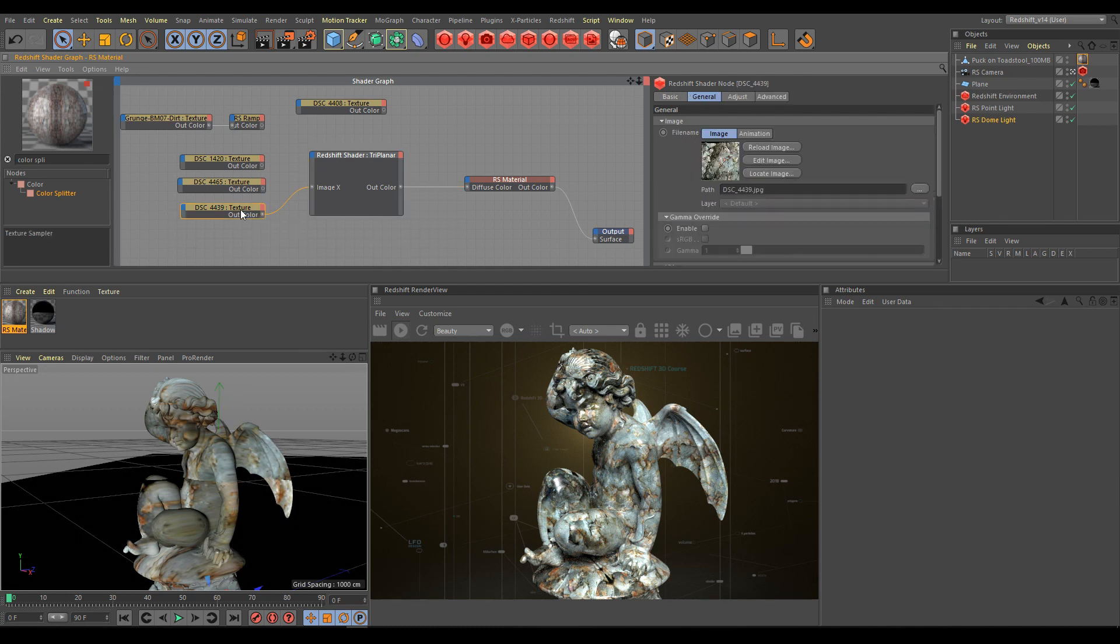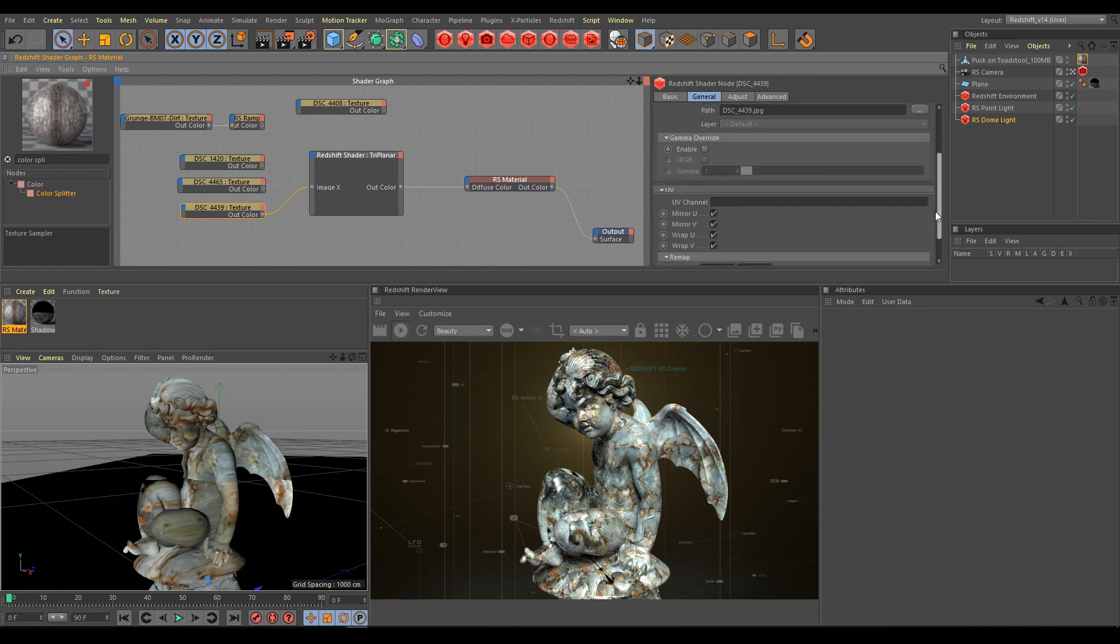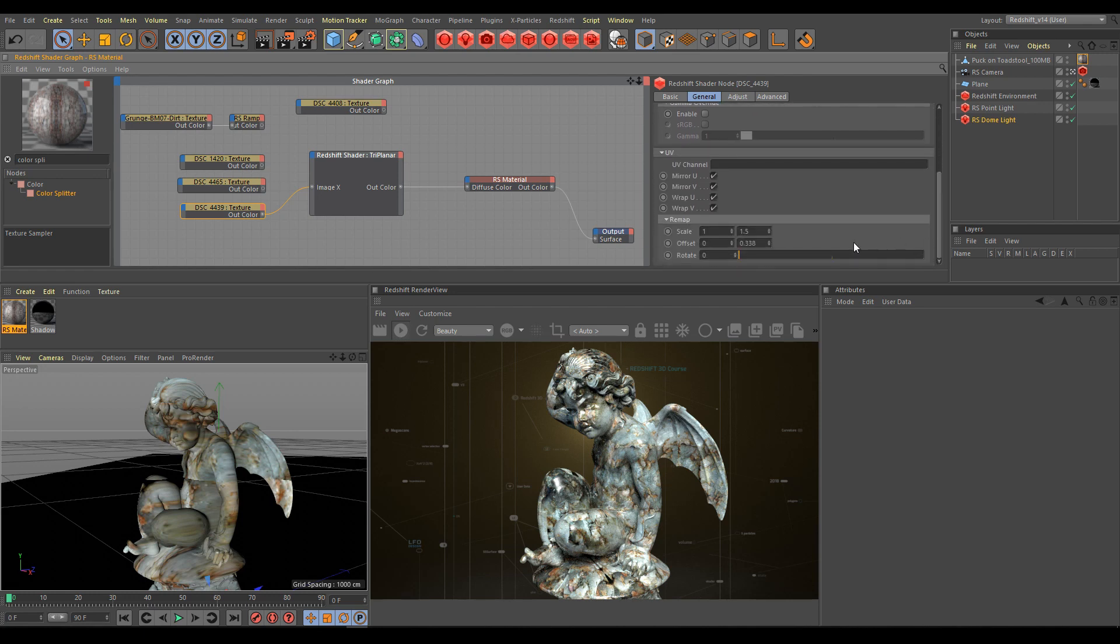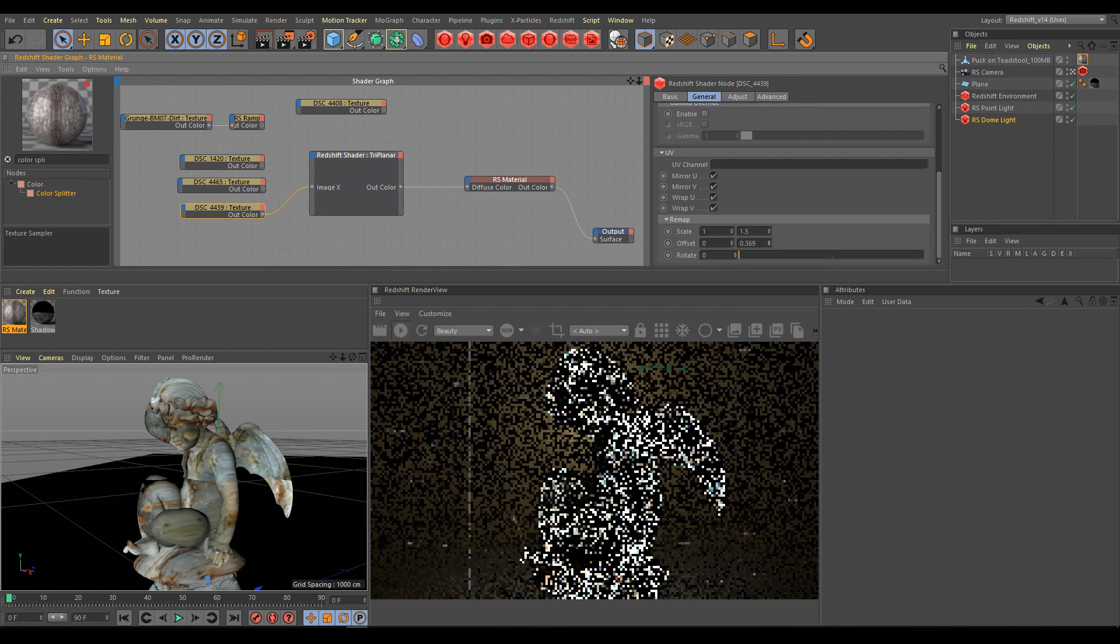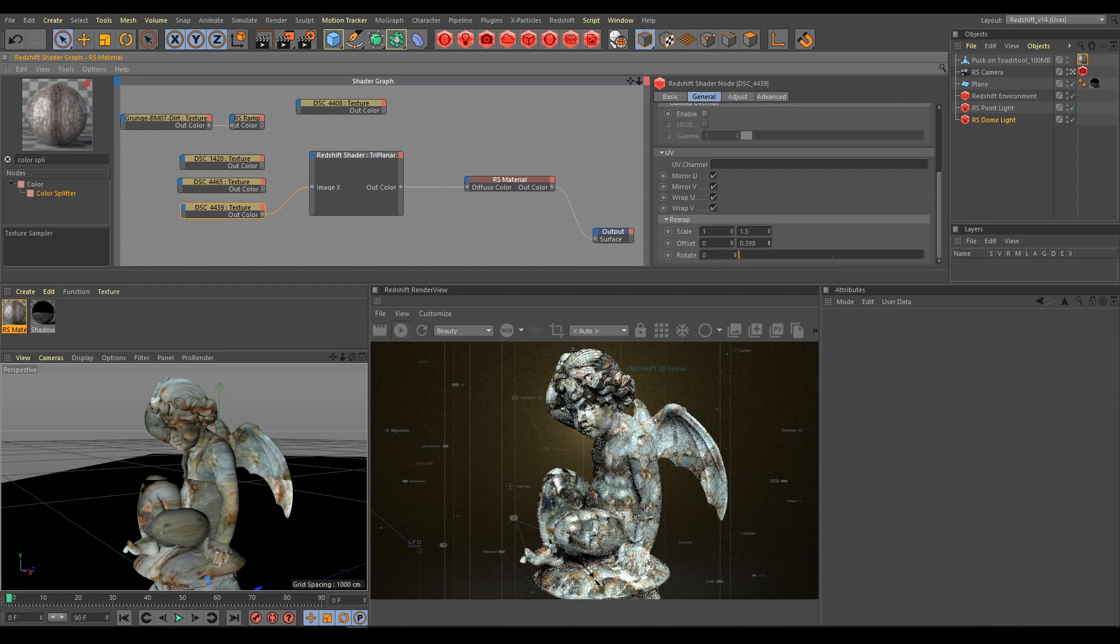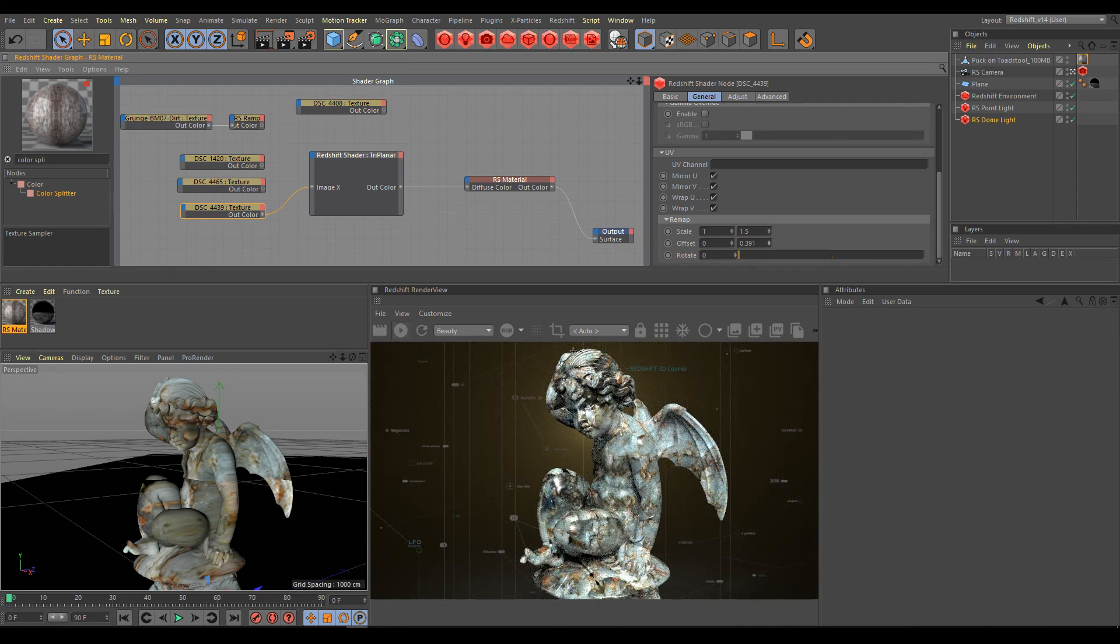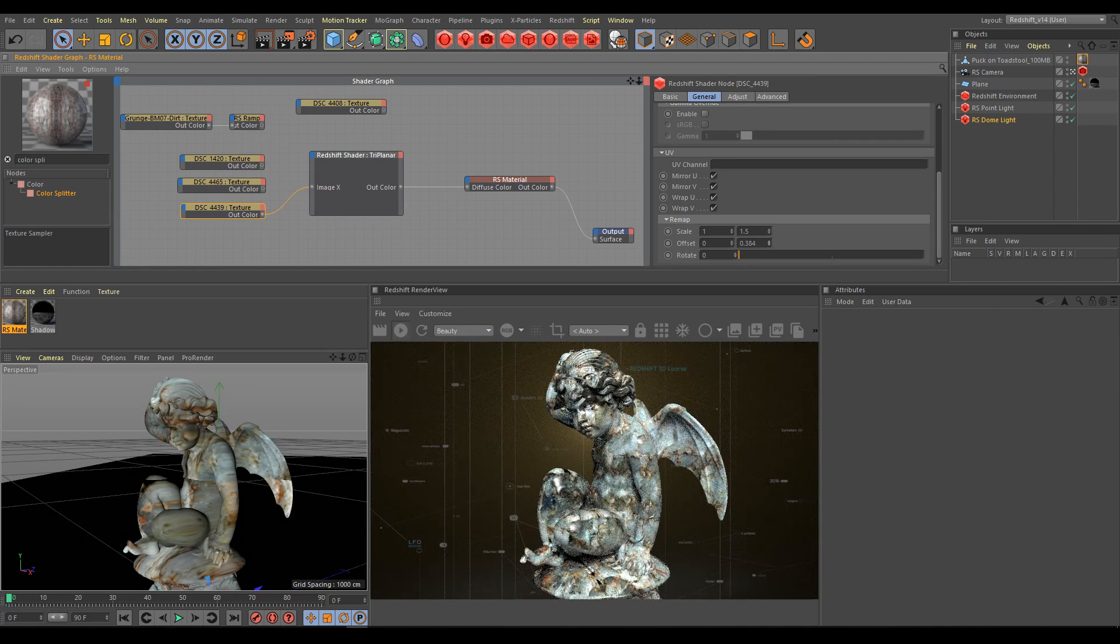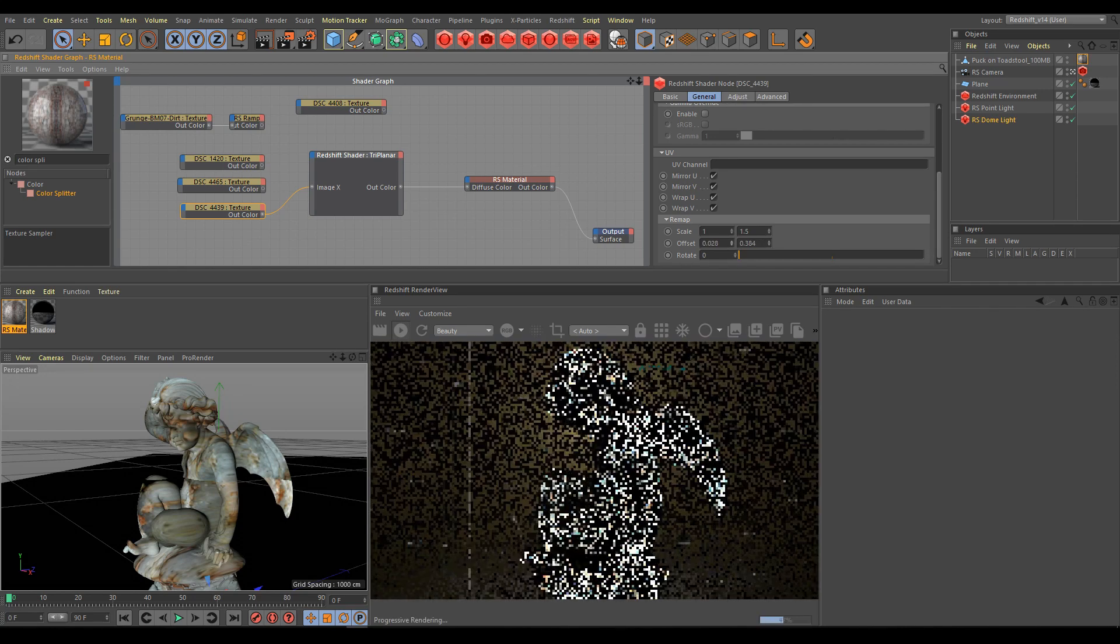And now you can control texture scale or texture offset if you would like to change texture size or position, exactly as I explained already in the texture node chapter.